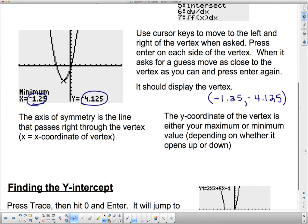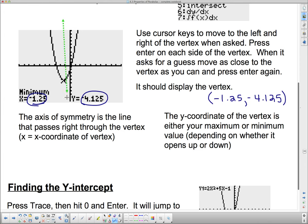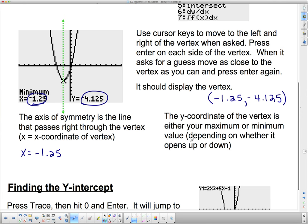The axis of symmetry is the line that goes right down the center of the parabola. It always passes through the vertex, so we label it as x equals the x-coordinate of the vertex. In this case, the axis of symmetry is x = −1.25. The y-coordinate of the vertex is your maximum or minimum value depending on whether the parabola opens up or down. This one opens up, so it has a low point.